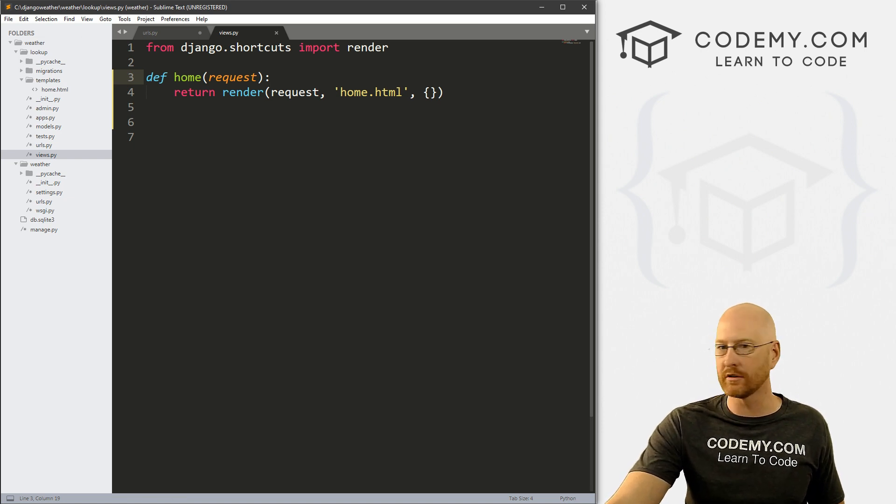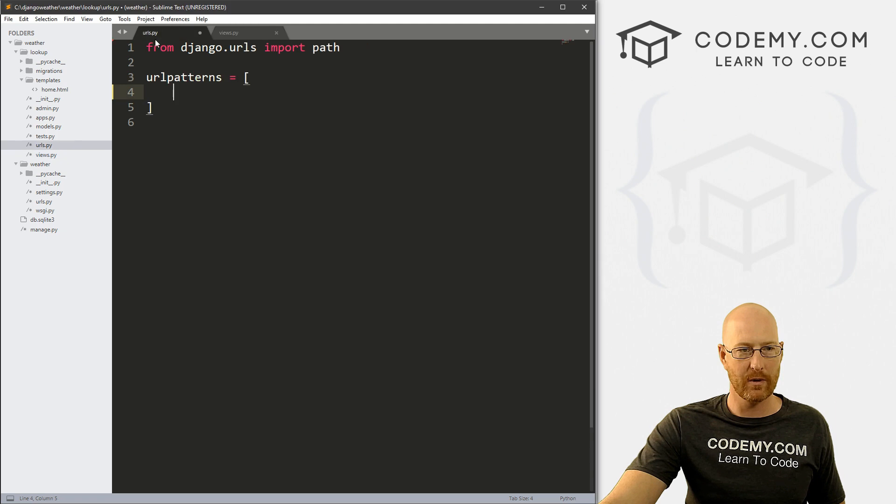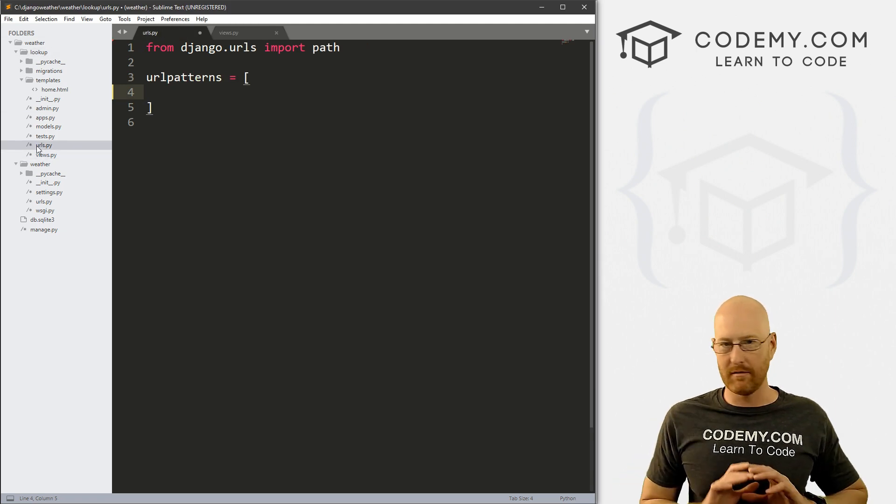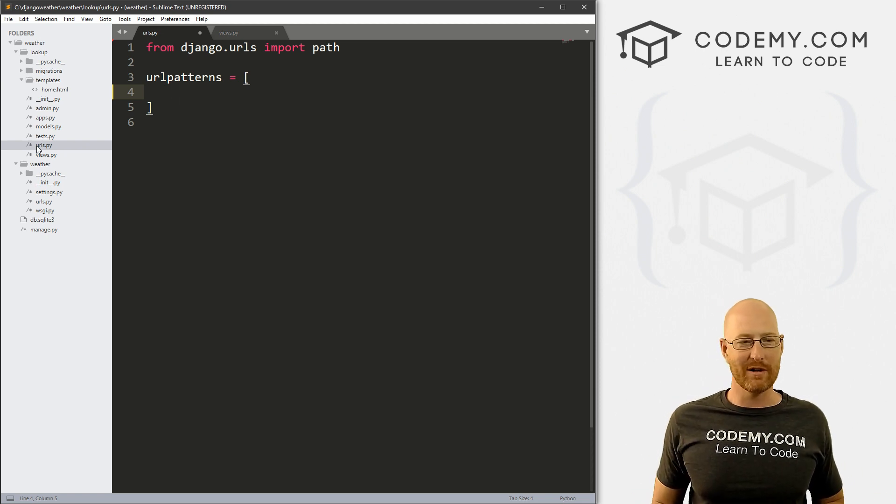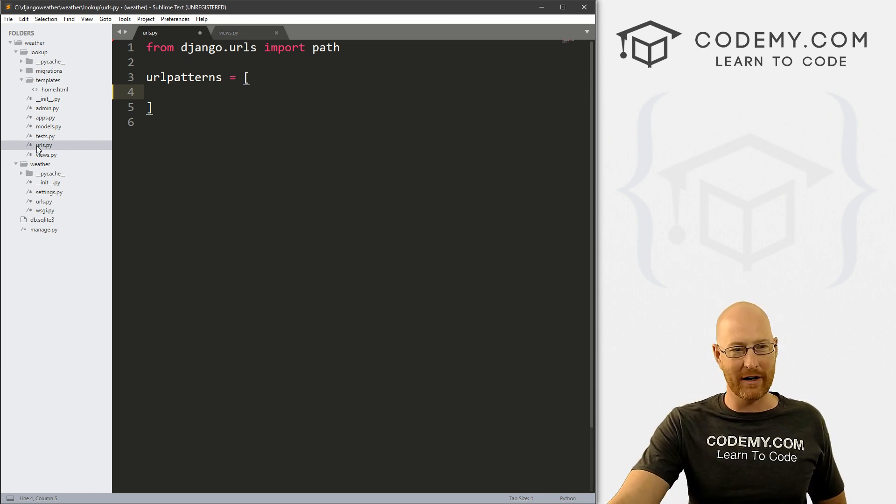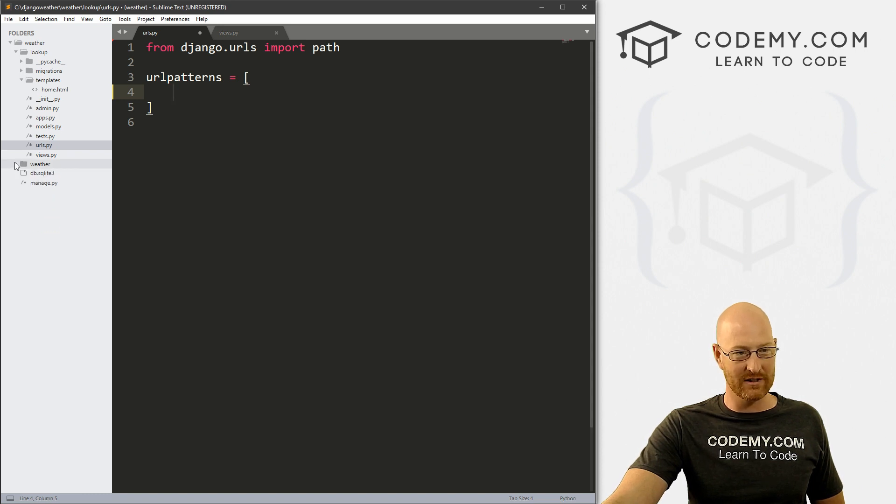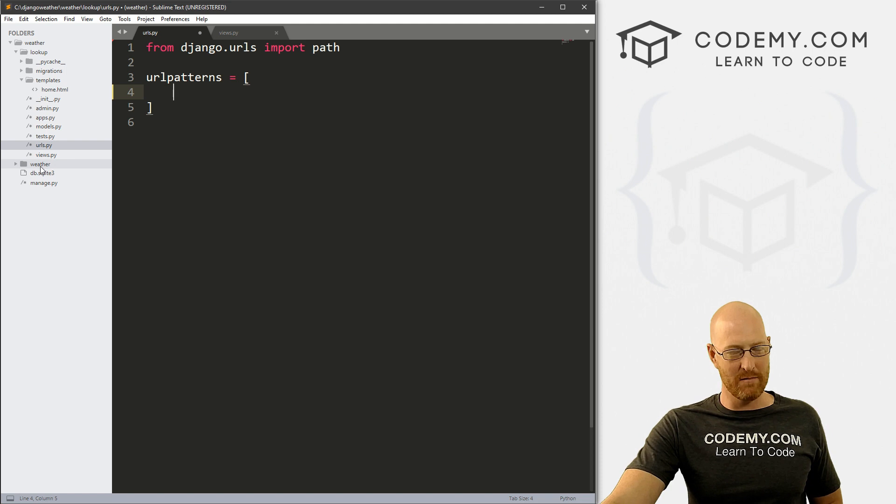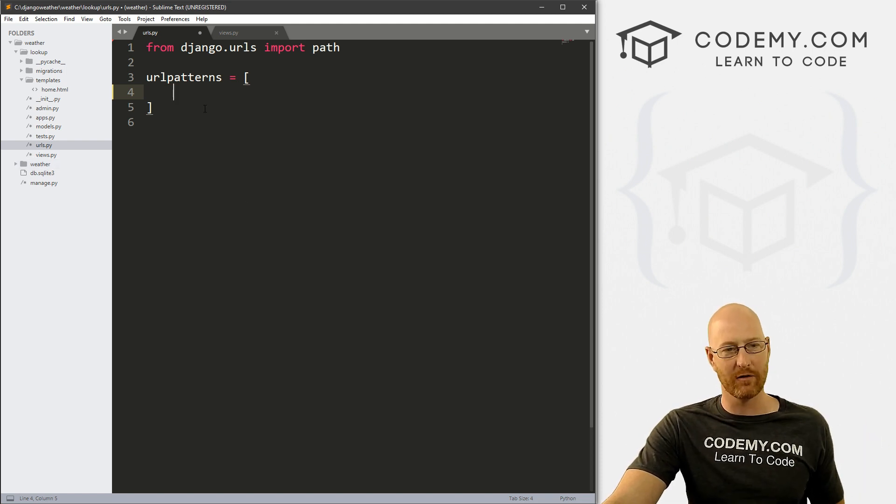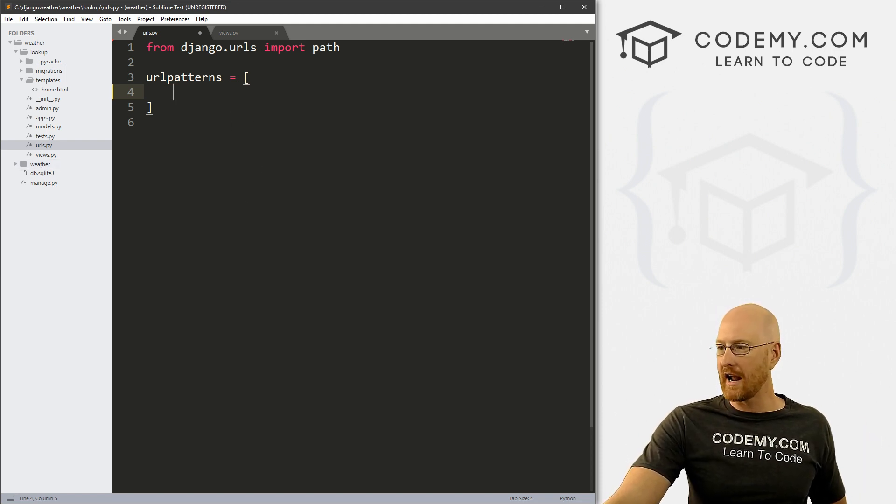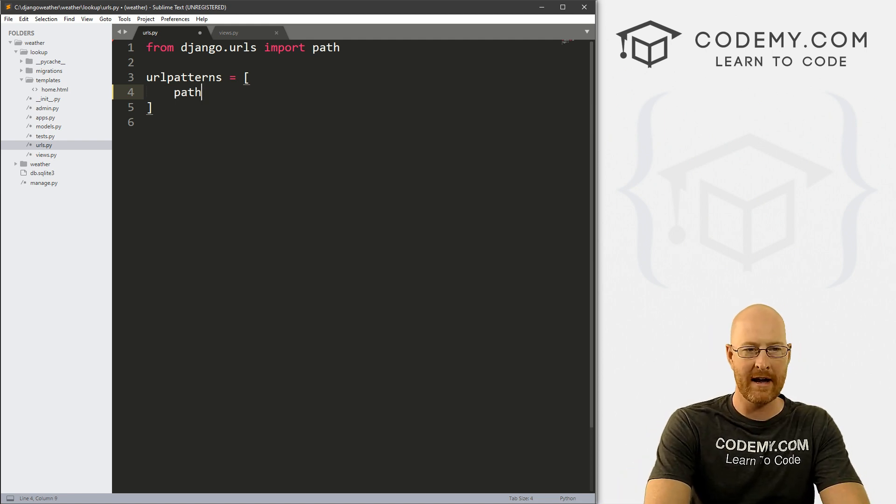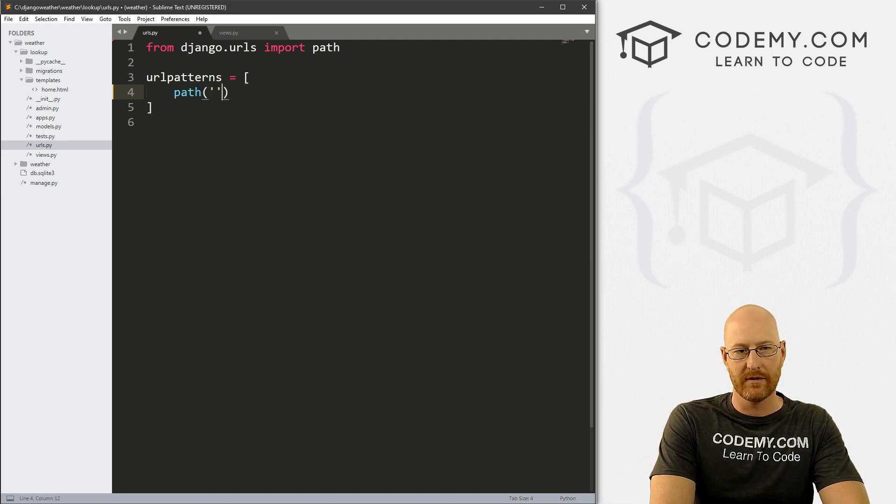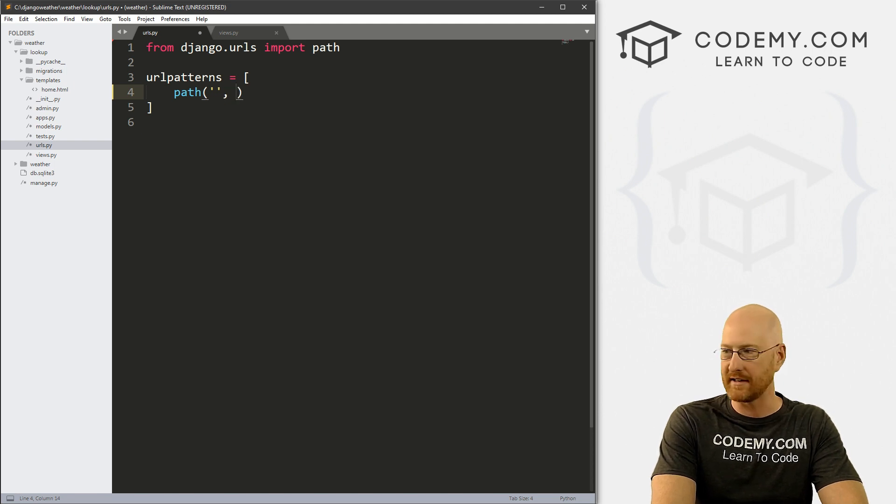We've got our template, we've got our view, now we need our URL. Super simple. We just come over to our URLs.py file, the one inside of our lookup directory. Pretty much all the URL work we're going to be doing from now on is going to be in that lookup directory. So now we need to create a path, and so we type in path, and then two single quotation marks.